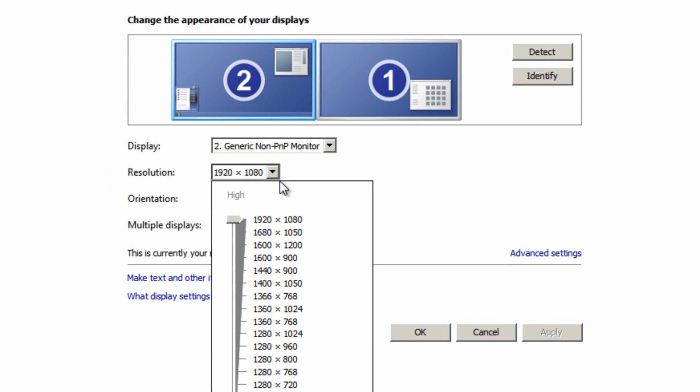Now ideally you should have the monitor's native resolution selected. Now if you don't know what the native resolution of your monitor is it's quite easy to find out. If you're using a computer with a monitor the product code of that monitor should be displayed somewhere on the monitor itself. So for instance on my one